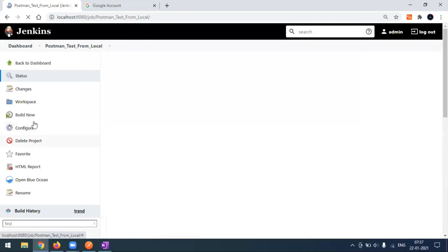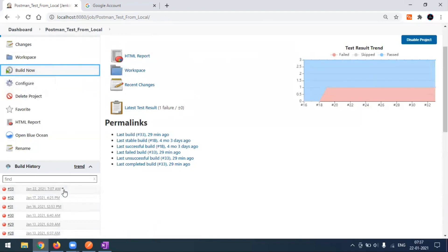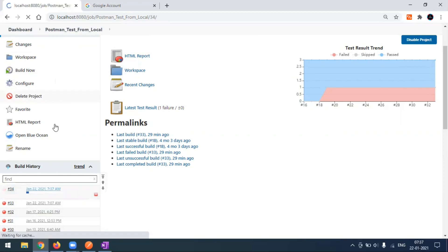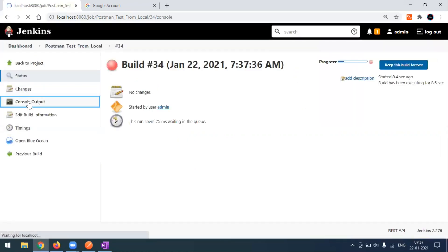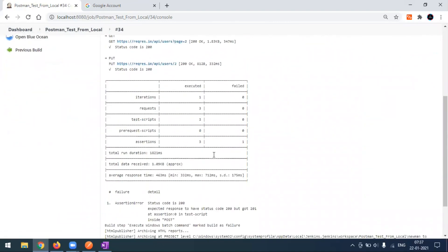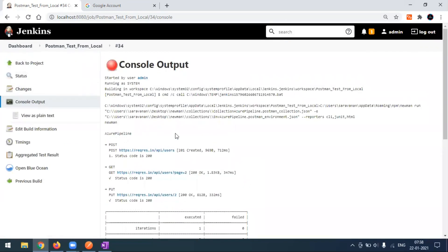Now let's execute the build. This is obviously going to fail for some reason. Build number 34 is now generated. I'll go to the console output. It started running — this is a Postman collection being executed. You can see in the output that due to some assertion the build is getting marked as a failure. And here you can see it says 'sending emails to qlm2@gmail.com', which means the email has been sent.